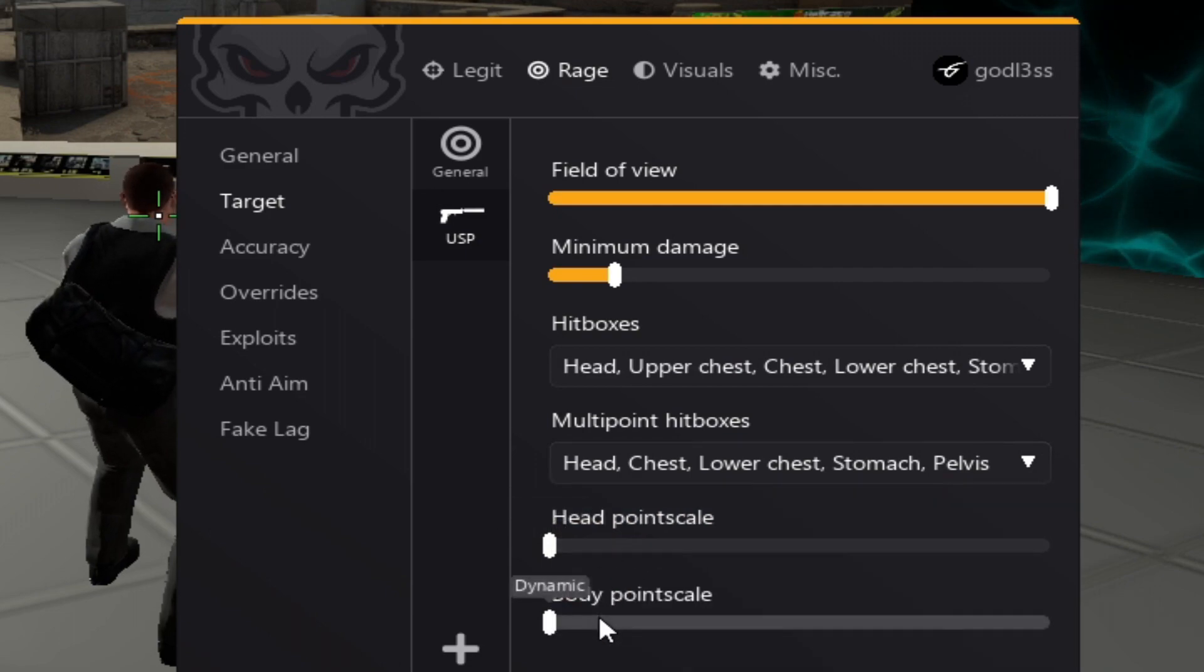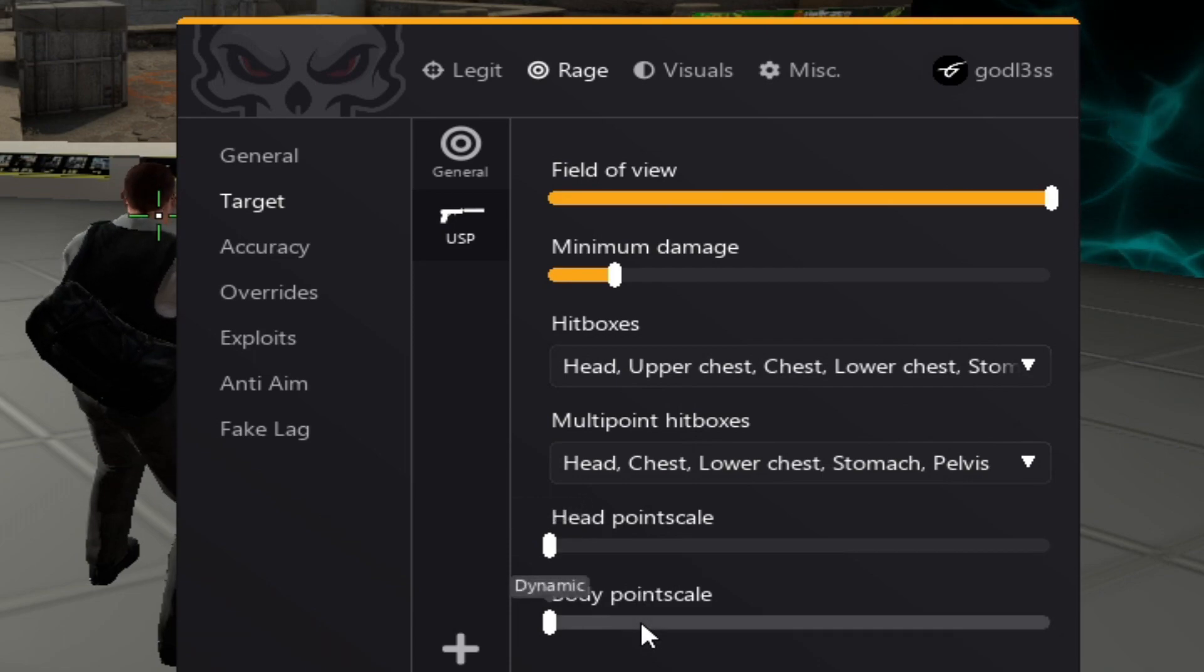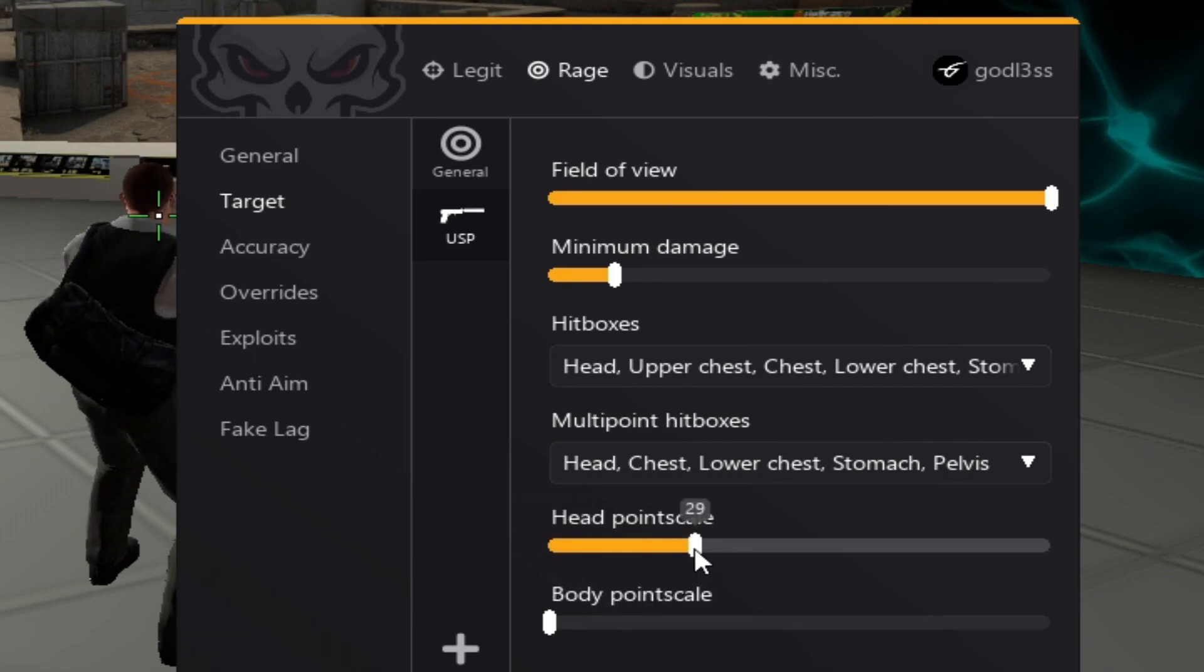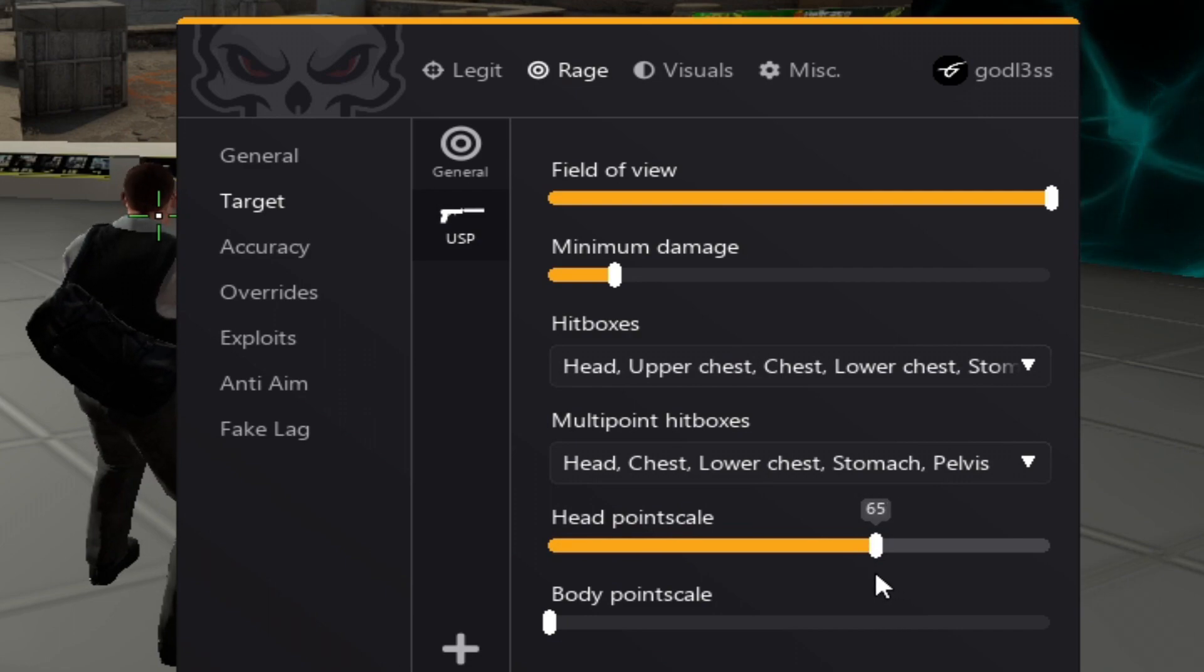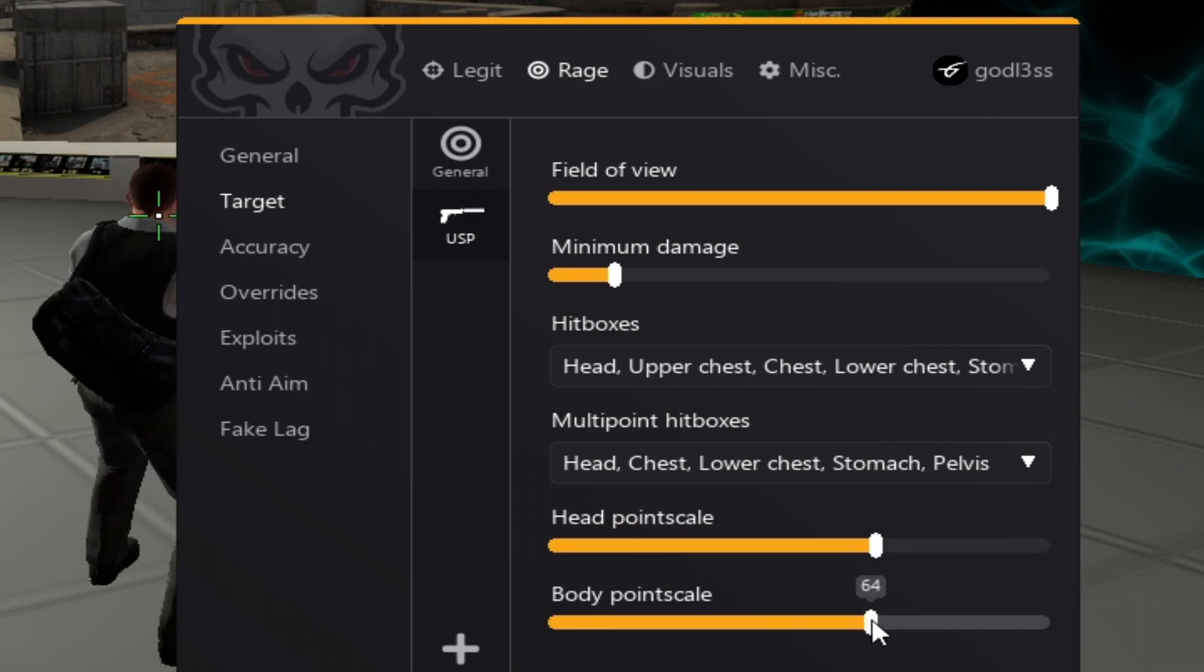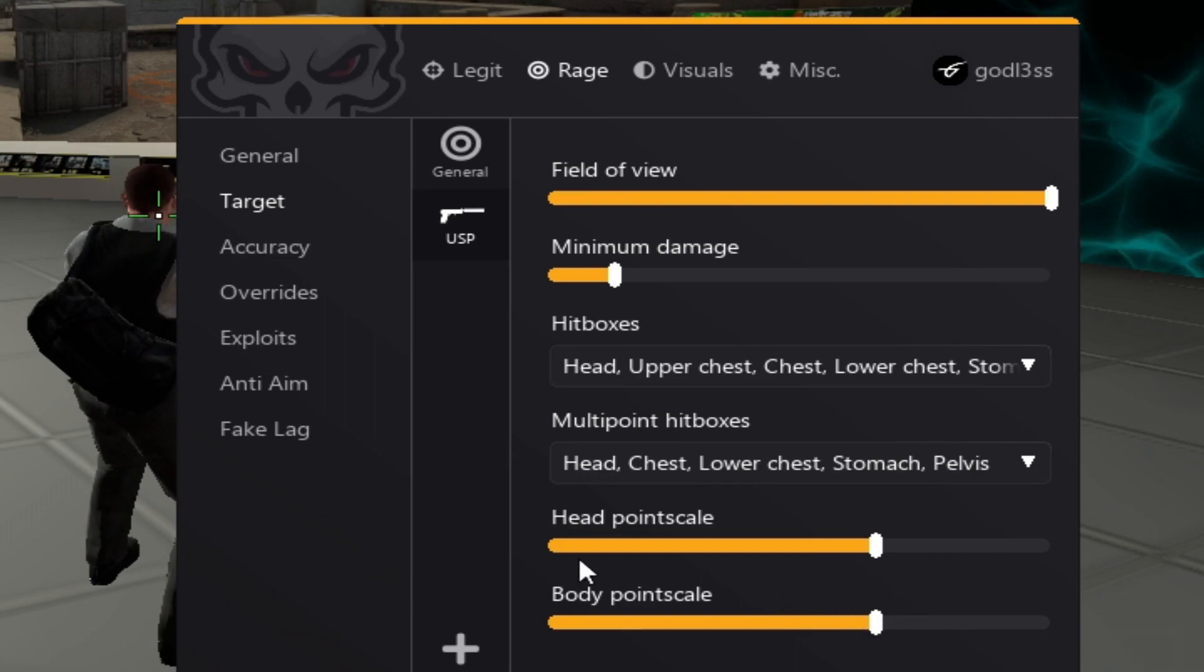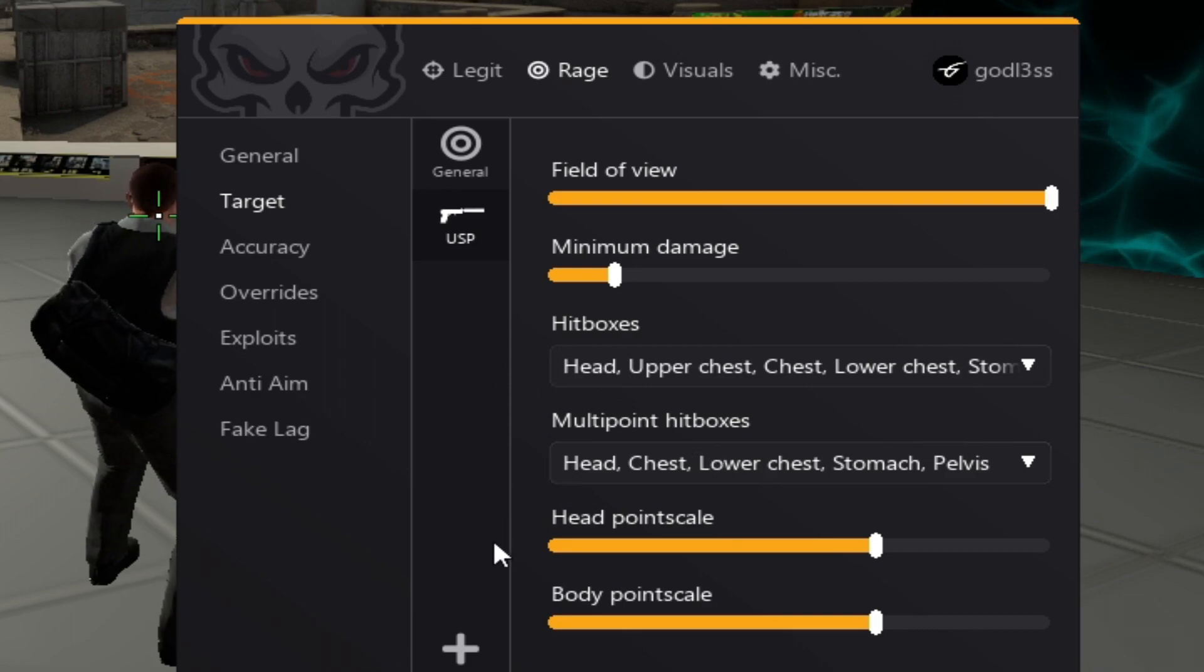For head point scale and body point scale, you can really keep it on dynamic. But, if you want to hit more of the edge or shoot faster, I recommend you put head point scale to 65, which is basically a staple I choose with every cheat. Same goes with body scale. 65 is a really good multipoint.